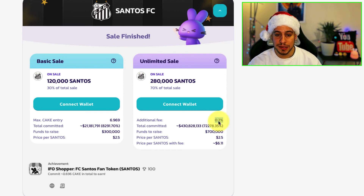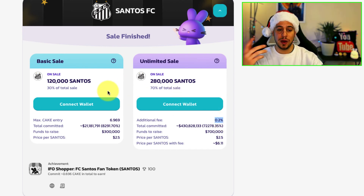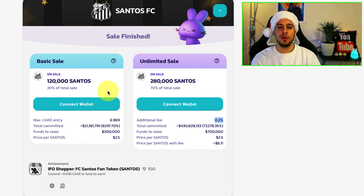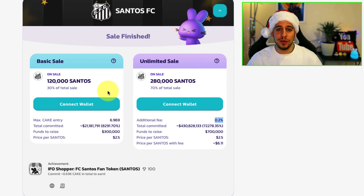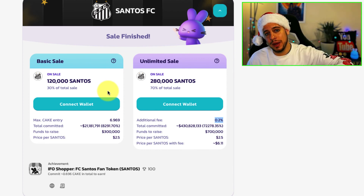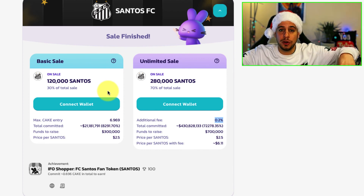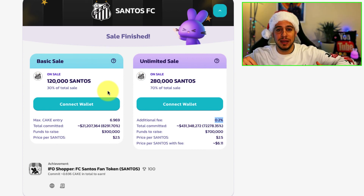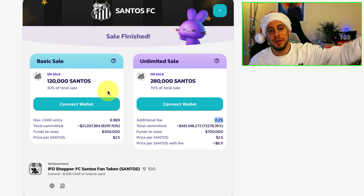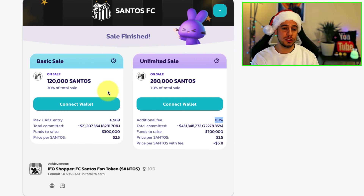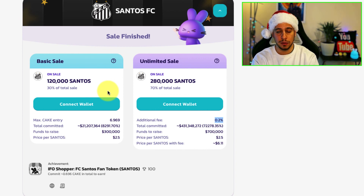This is the difference between basic sale and unlimited sale, and this is the overflow method. I hope this video educated you and helped you understand how the IFO works. I also have a video about IFO 3.0 and all the changes added with the IFO cake pool — make sure to check that video. I'll put a link in the description below, or just search for PancakeSwap IFO 3.0 Jonny Time on YouTube and you'll find it easily.